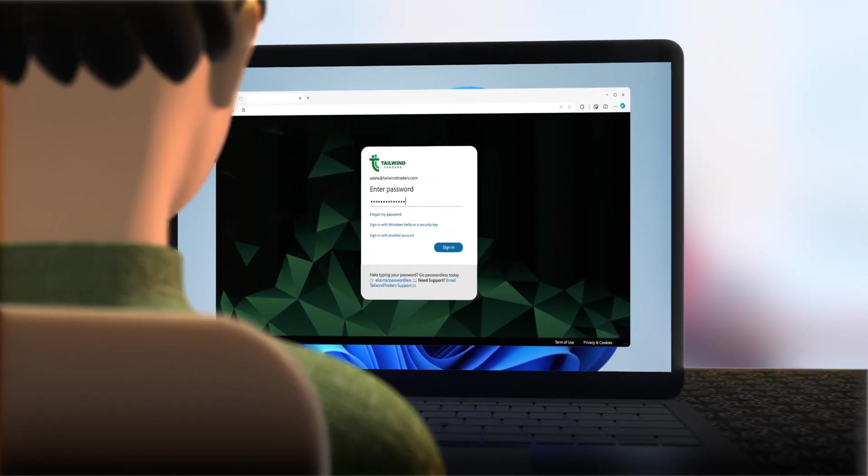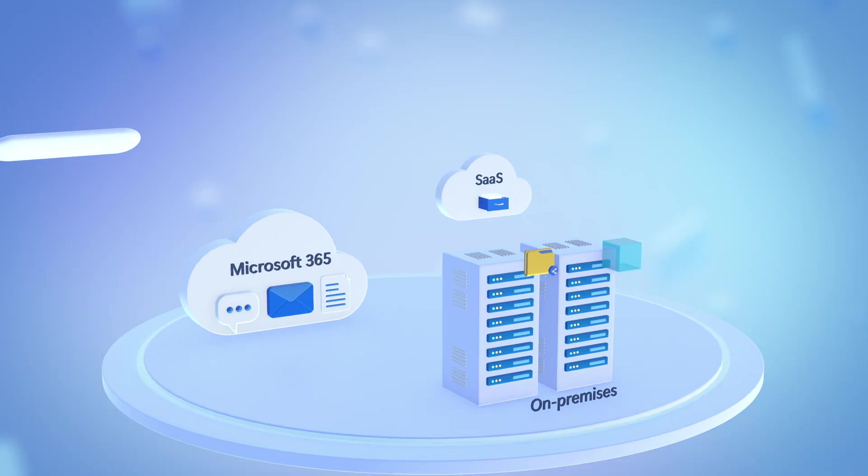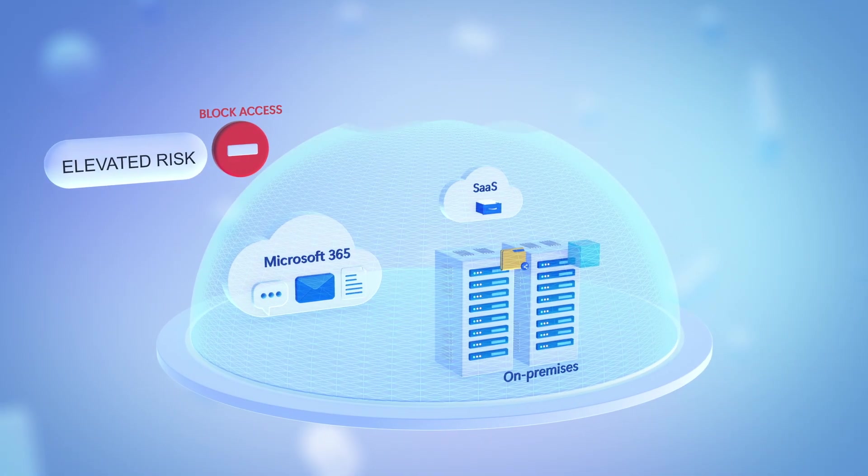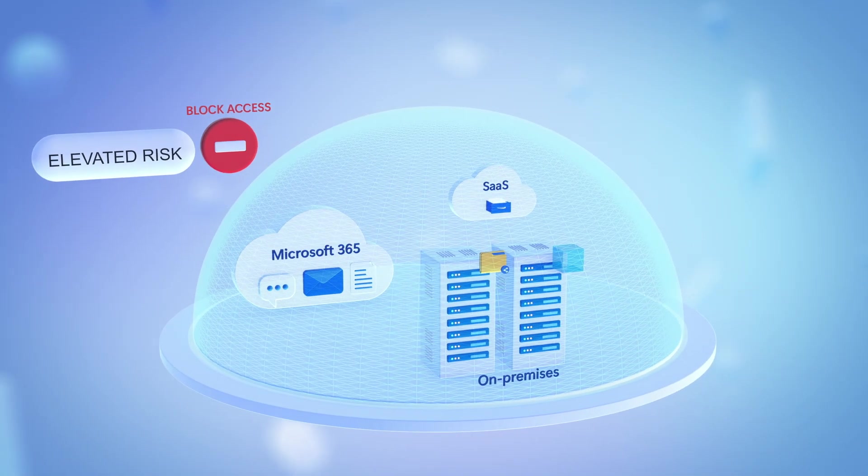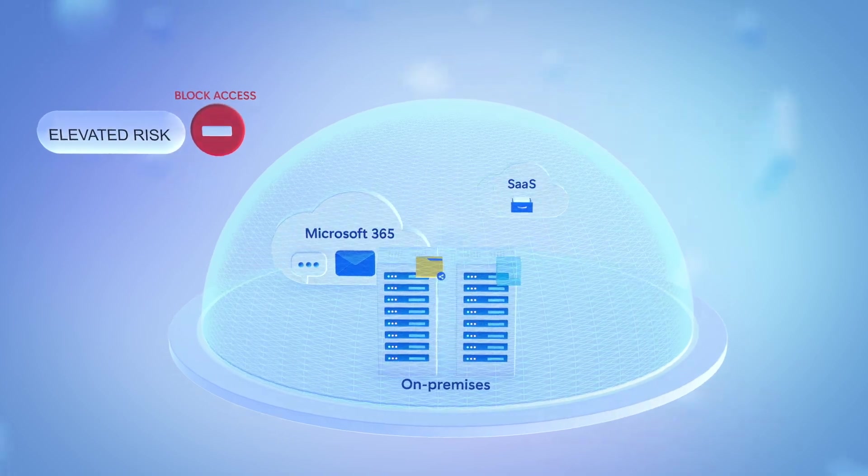For example, if specified, a user with an elevated risk can be automatically blocked from accessing Microsoft 365, SaaS apps, and even your on-prem resources.